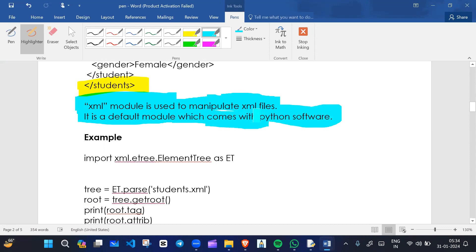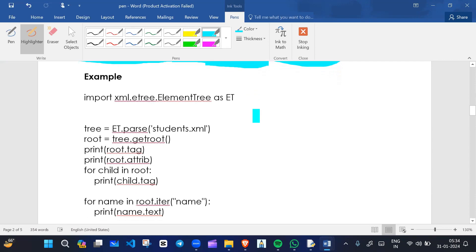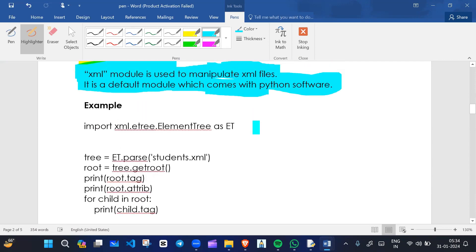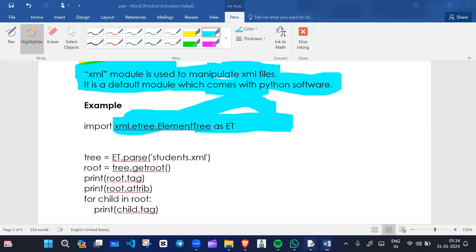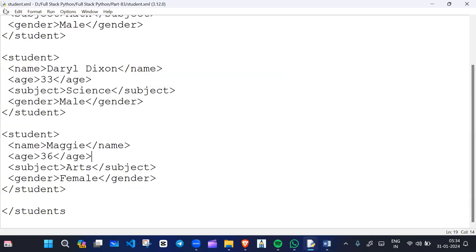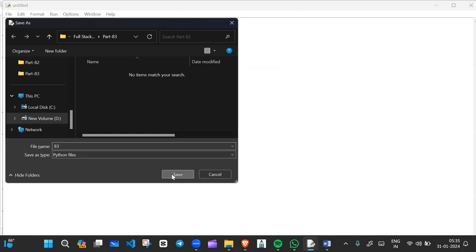The xml module is a default module that comes with Python software — we don't need to install it separately. If I want to read XML data, I'll write code to use it. I'll import the xml module in order to manipulate XML files. I'll create another Python file and write code to parse the XML data.